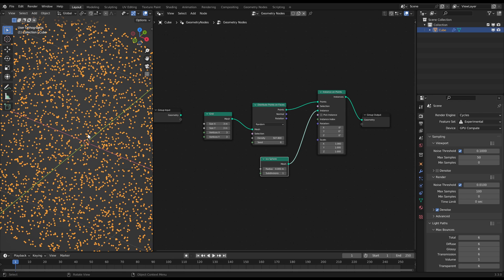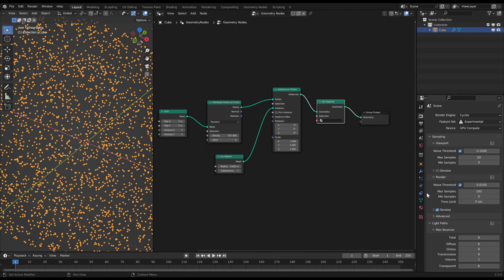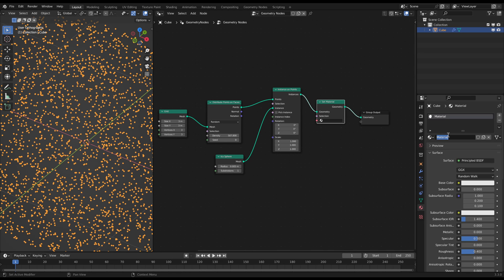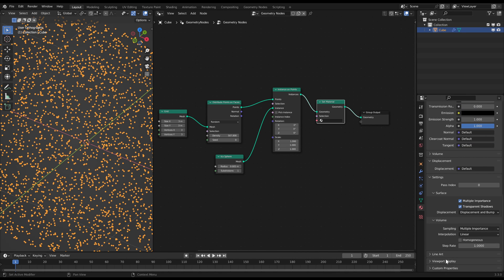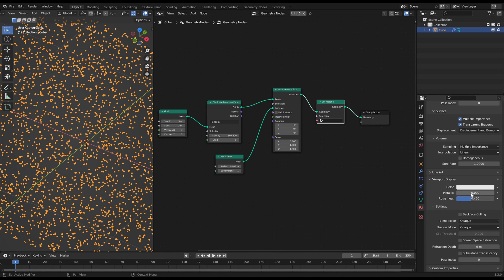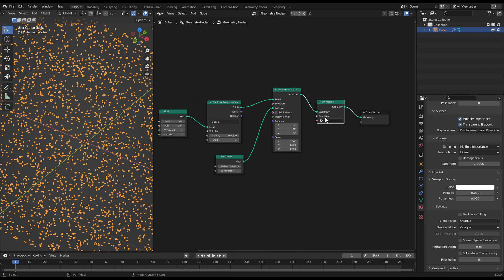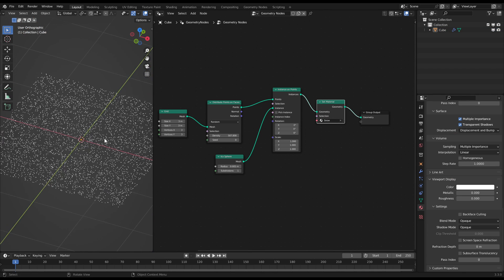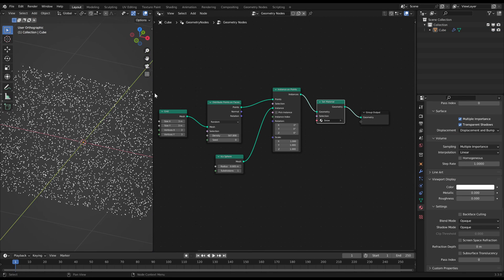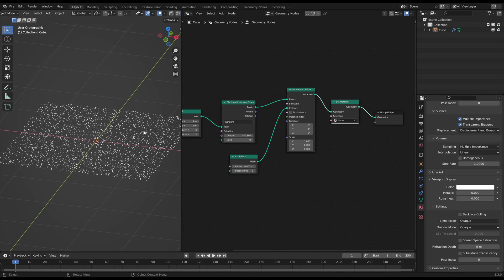To see it better you can add a Set Material node at the end of the node tree and adjust the viewport display of that material. You can overshoot the value of the color, which is basically the brightness, to see it better in the viewport. Then it's a really bright white and you can spot the little instances pretty well.